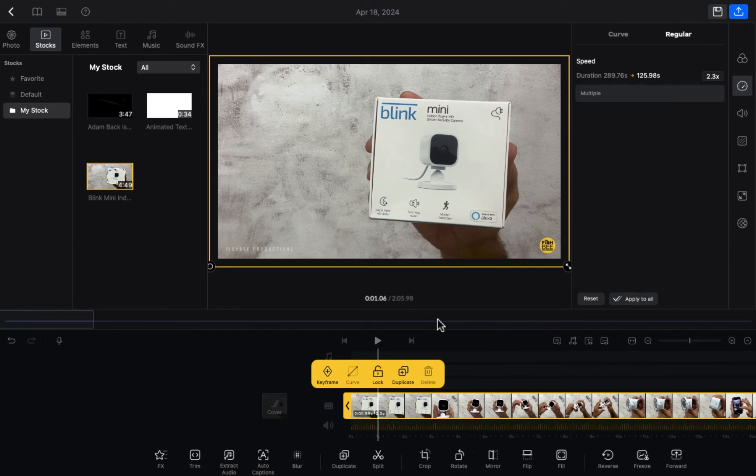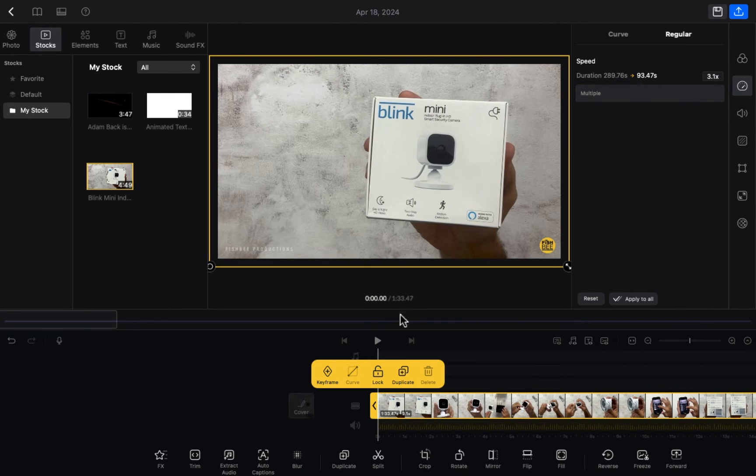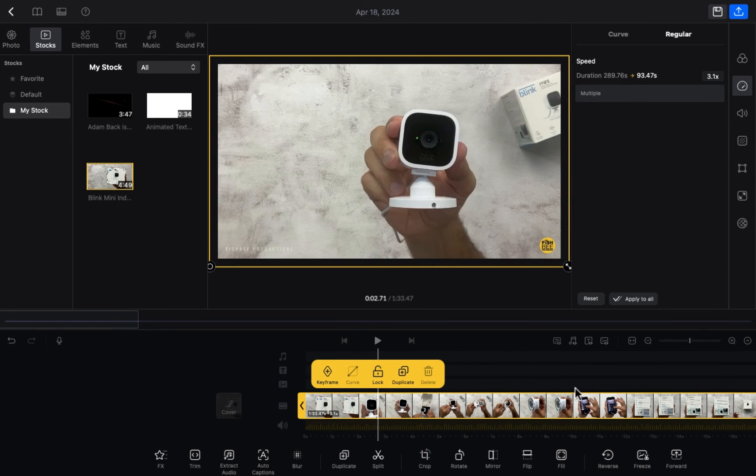In this way, the video duration is 2 minutes. Now if you want to increase this again, I'm going to increase this to 3.1x. As you can see, now the video is 1 minute and 33 seconds and the duration is cut. In this way you can increase or decrease the video speed.